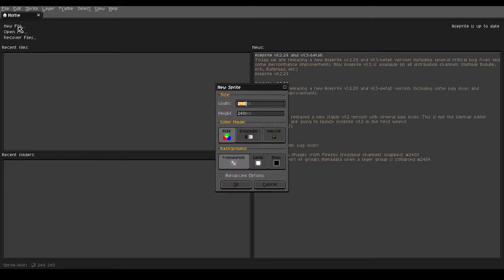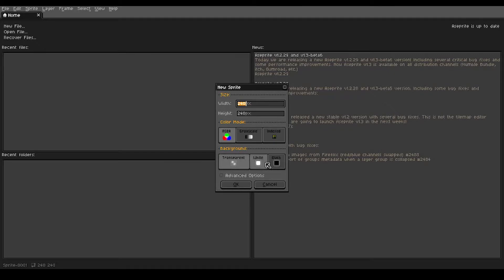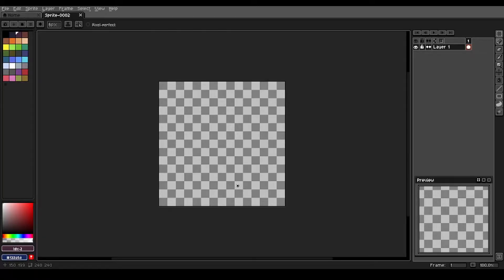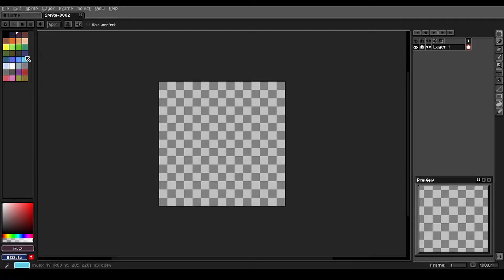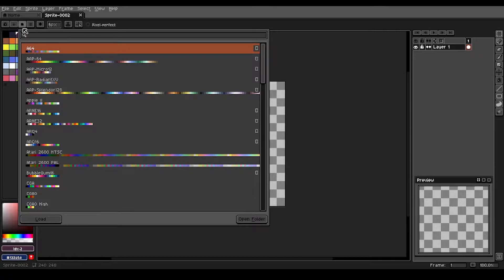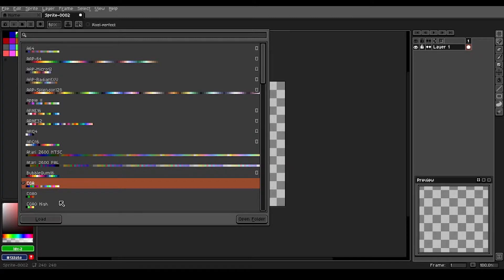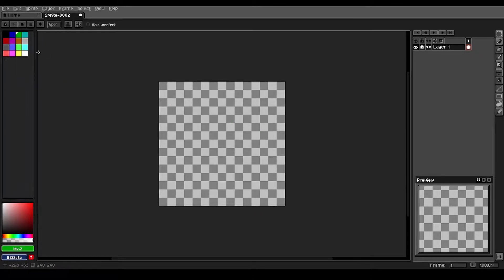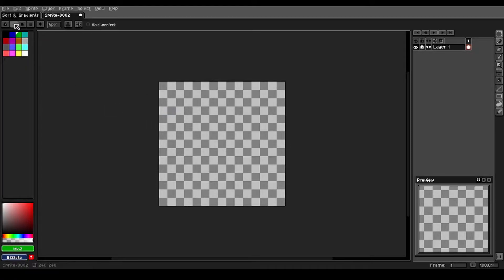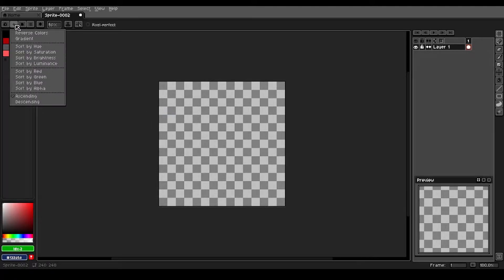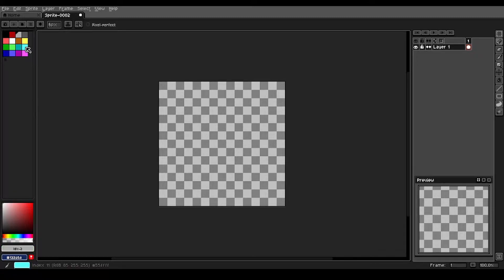We go up to new file and our canvas size is going to be 240 by 240 pixels. The rest of these options will be default. Once we get into our drawing here, we're going to come up to this preset palette. Today we're going to be using this palette called CGA. If you double click on it, it will add it in here and I like to sort the palette by hue.